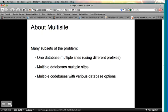There are also multiple databases with multiple sites — so each site having its own database, or multiple sites sharing one database and other sites having other databases. And the final one is multiple code bases with various database options intertwined, so you can mix and match the first two in multiple code bases.